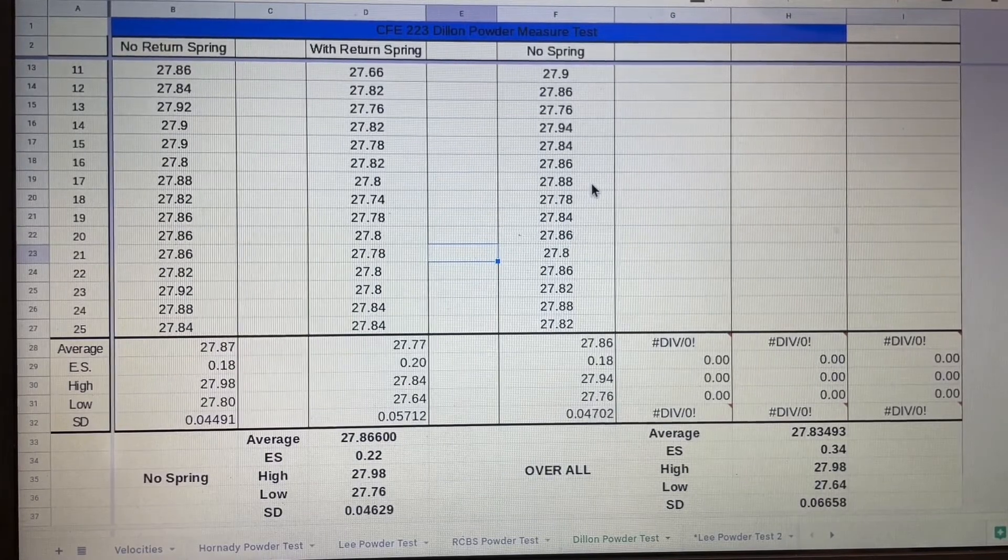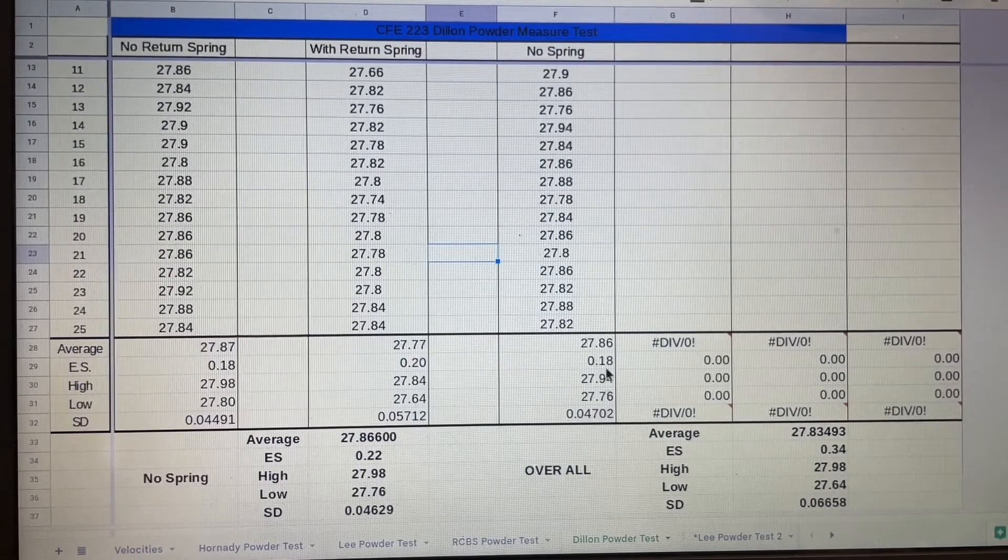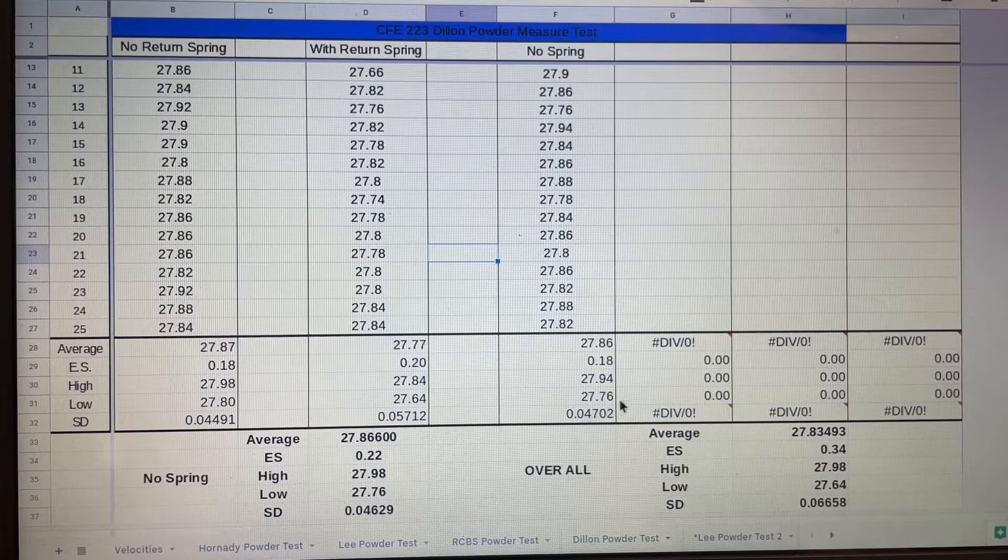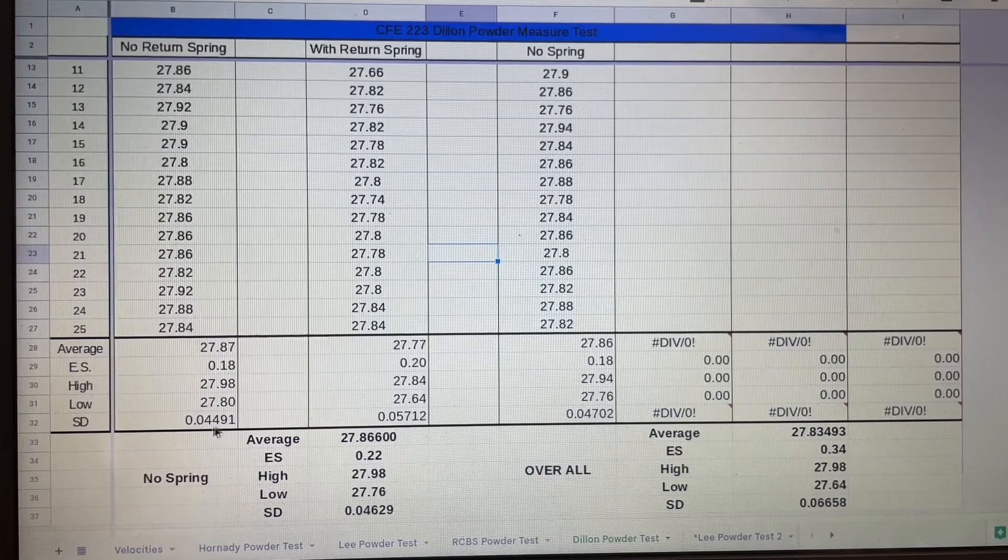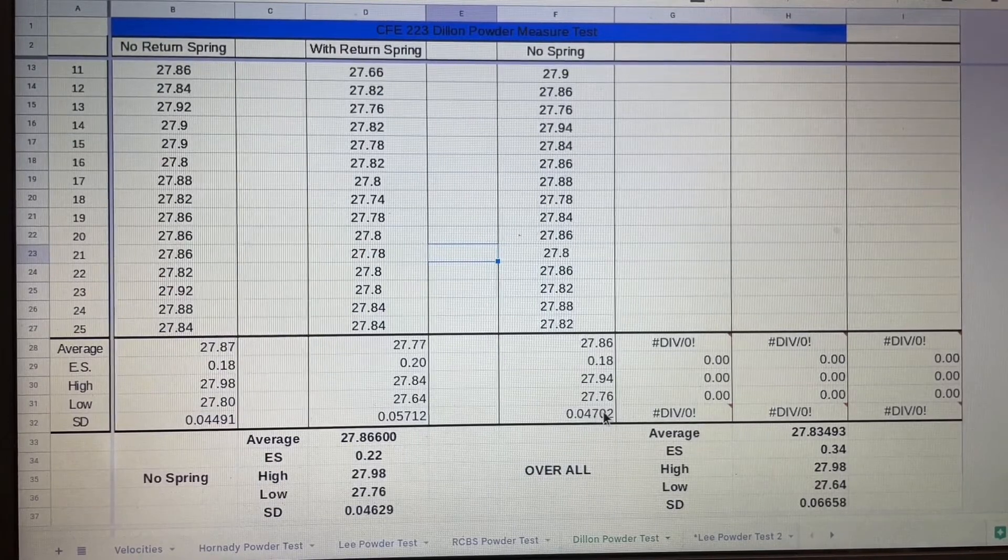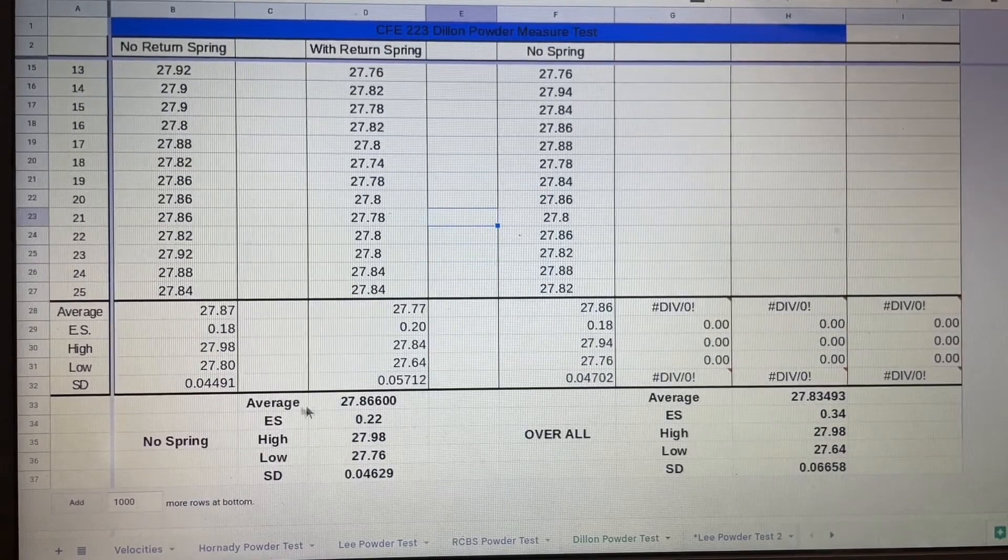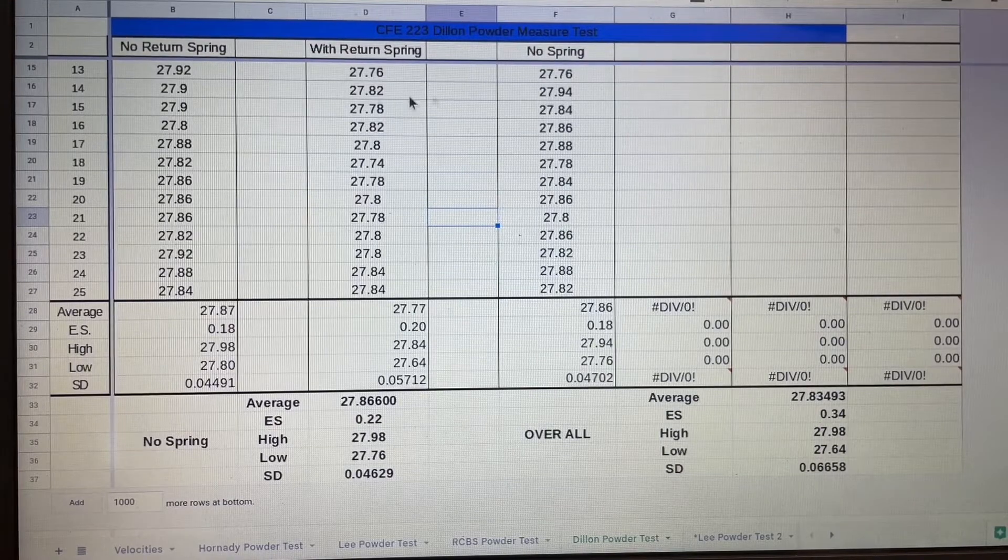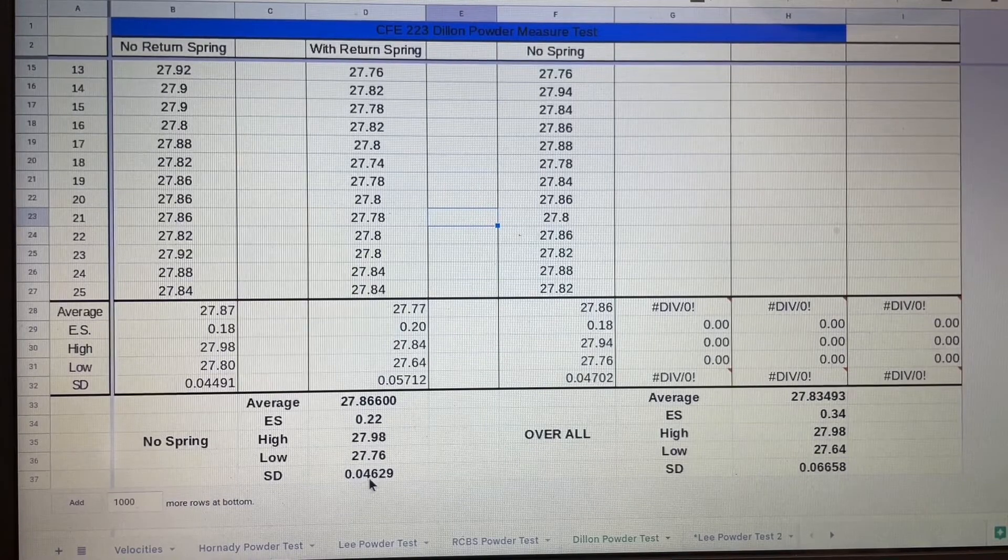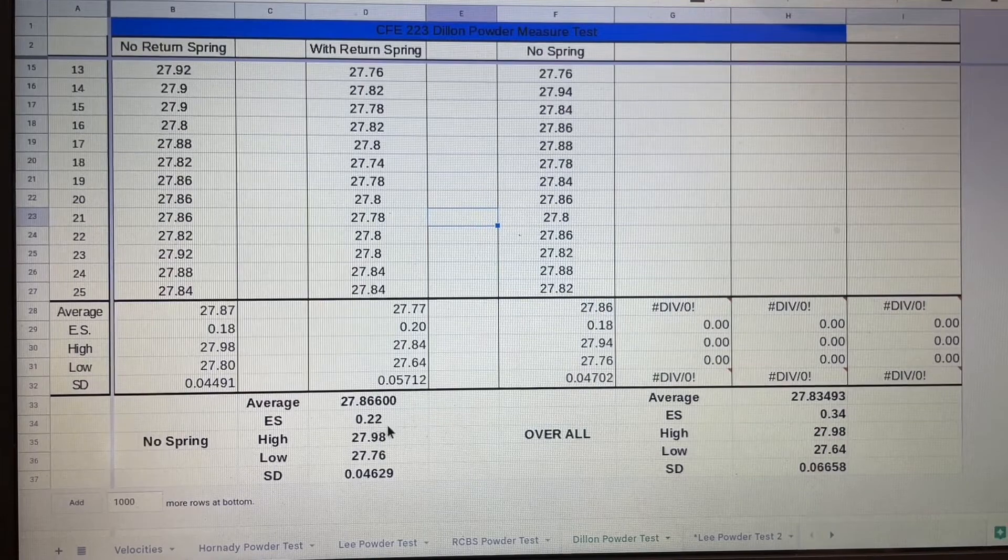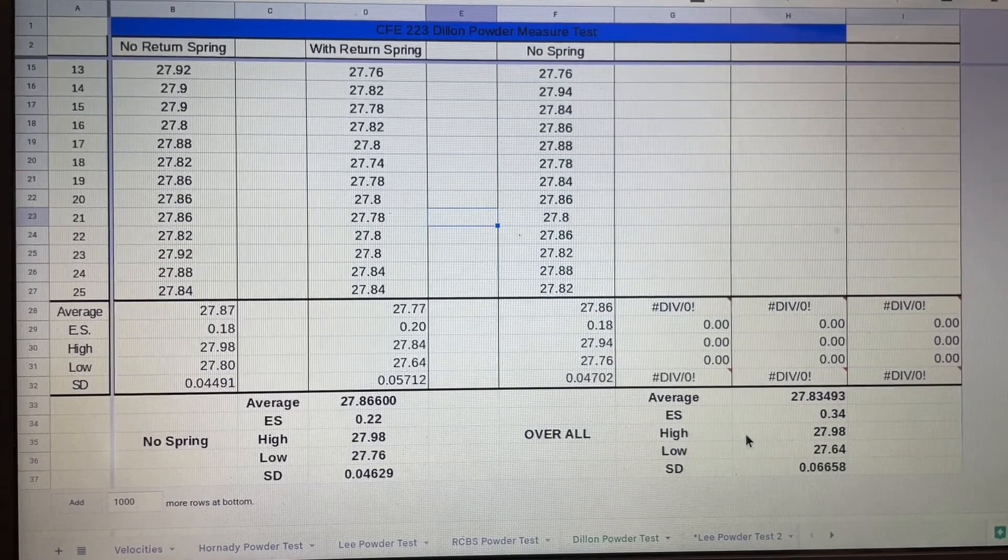I saw that my results with no spring seemed to be a little bit better, so that's why I wanted to try it again and drop another 25 to have a total of 50. And again, look at that ES of 0.18 and a standard deviation of 0.047, so only slightly worse on the standard deviation. This is the average of all 50 of the no spring - standard deviation of 0.046 and an ES of 0.22.